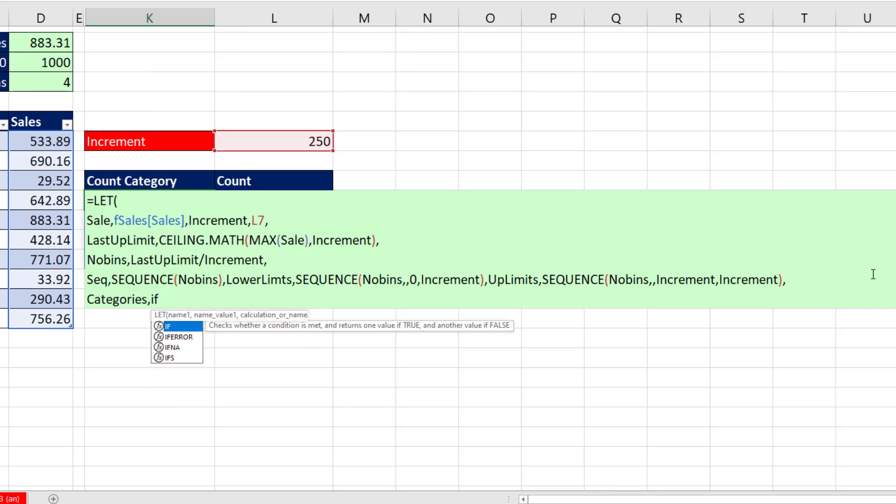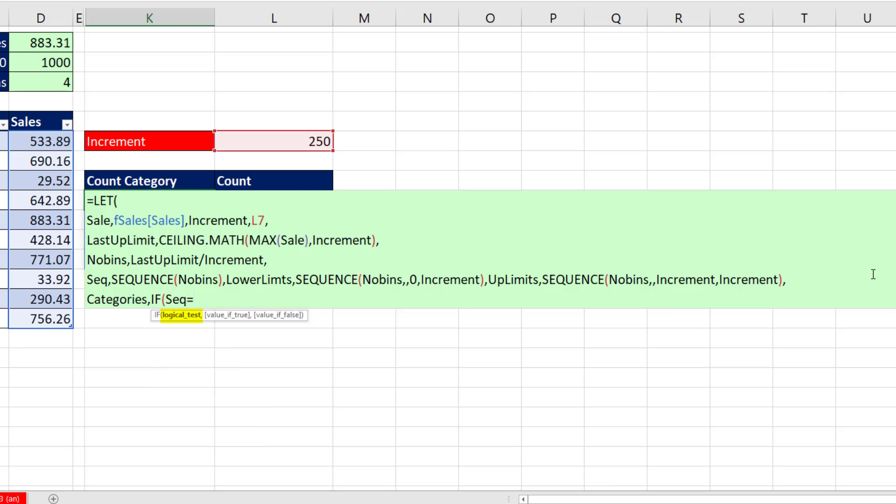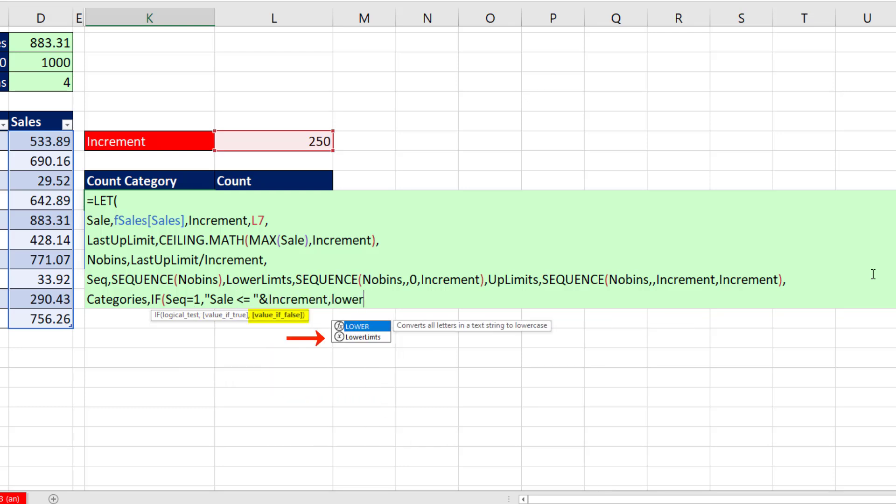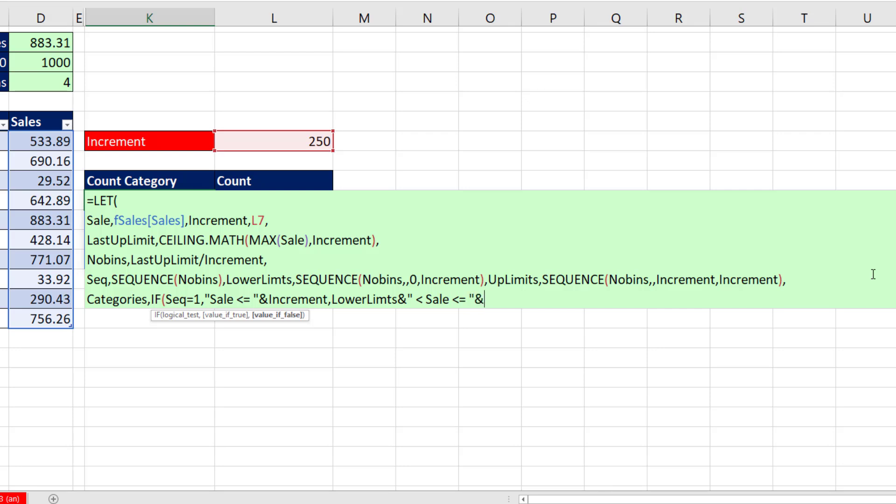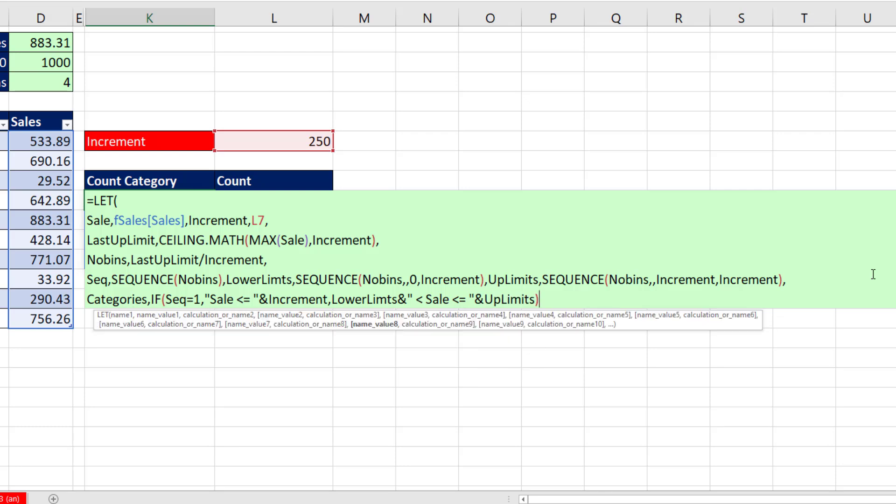And we'll do our categories, comma, IF. We'll use our variable SEQUENCE is equal to 1. Then we want, in double quotes, whatever the sale is, it better be less than or equal to the first upper limit, which is our increment. Otherwise, we need both the lower limits and join it to in double quotes. So the sale is going to be greater than, and simultaneously less than or equal to the upper limits. Whoops. End double quotes, ampersand. There's our upper limits. Close parentheses.